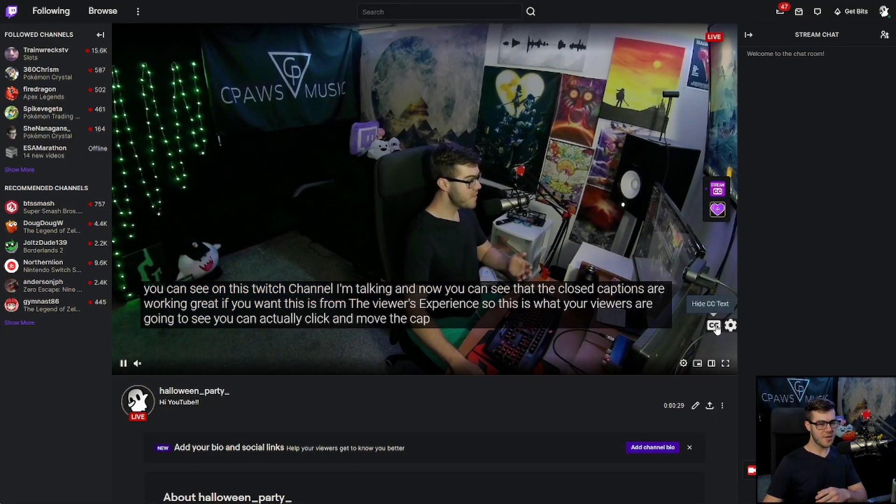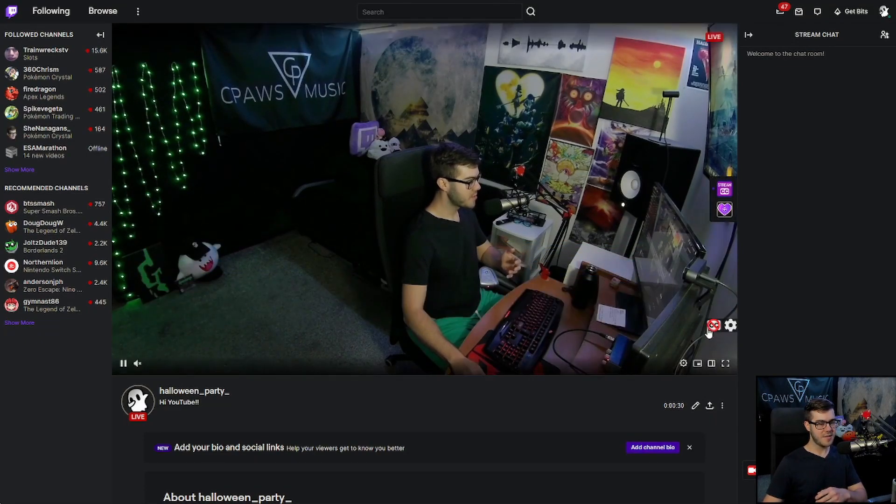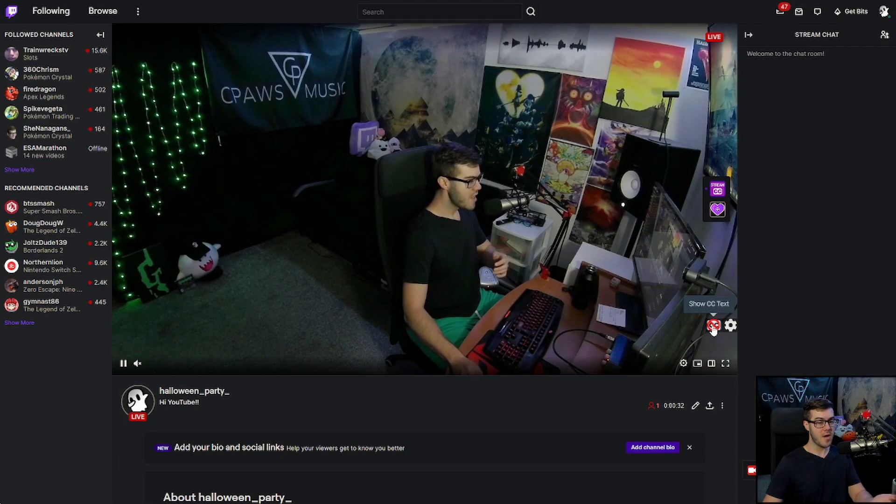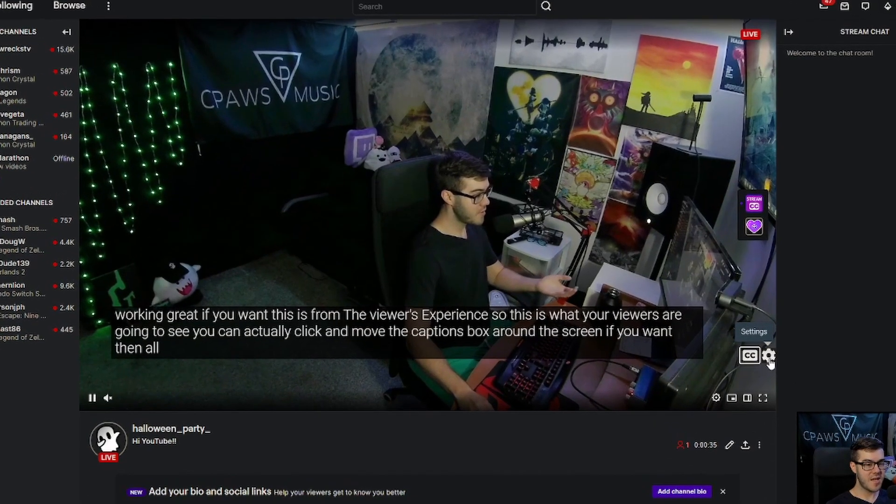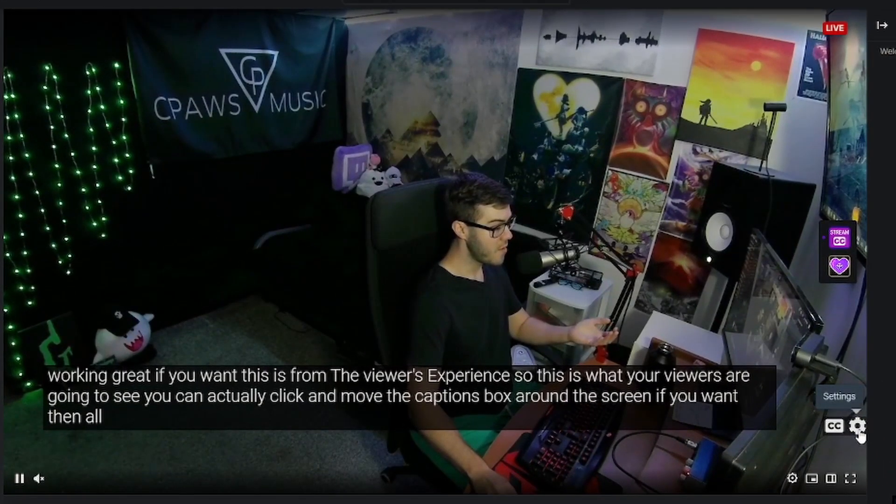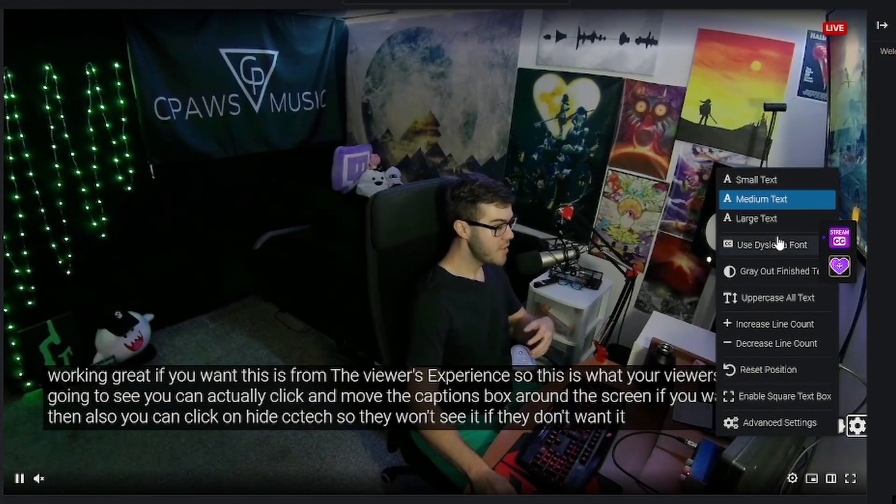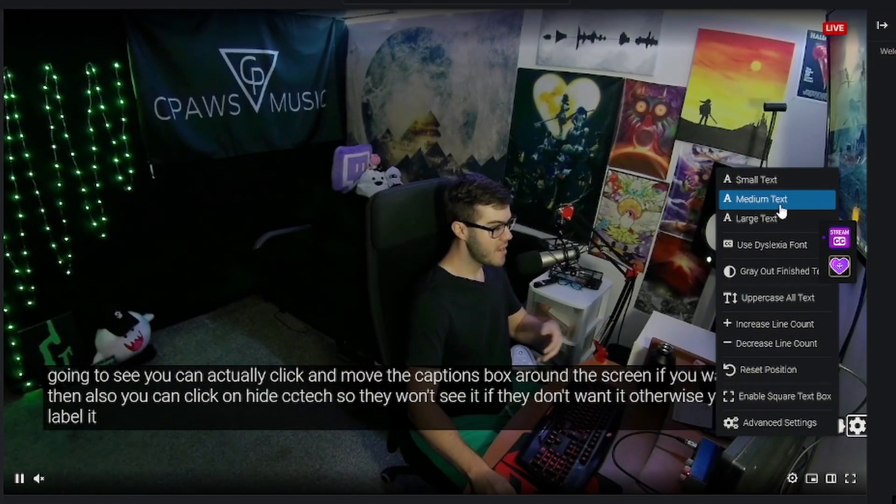So you can actually click and move the captions box around the screen if you want. Then also you can click on hide CC text so they won't see it if they don't want it. And then they have the settings, this little gear icon, so you can click that, and they have a bunch of different options.